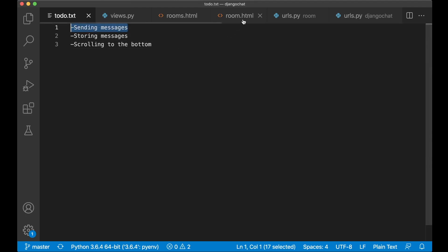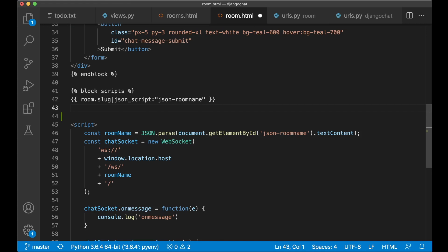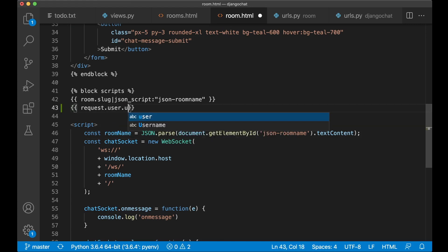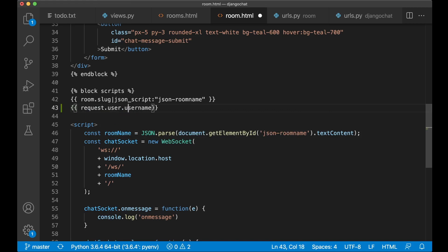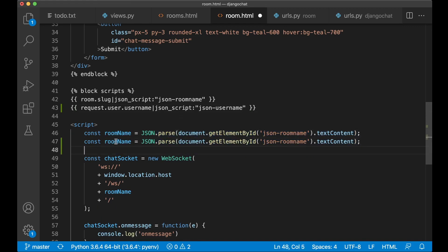We can begin by going to room.html and then we need to make it possible to get the username down here. So we can create one more directive from Django here called request.user.username — should be lowercase u. Now we can pass it into one of these, just rename this to json_username. We can also make a copy of this and replace with username and then replace room name with username here as well.